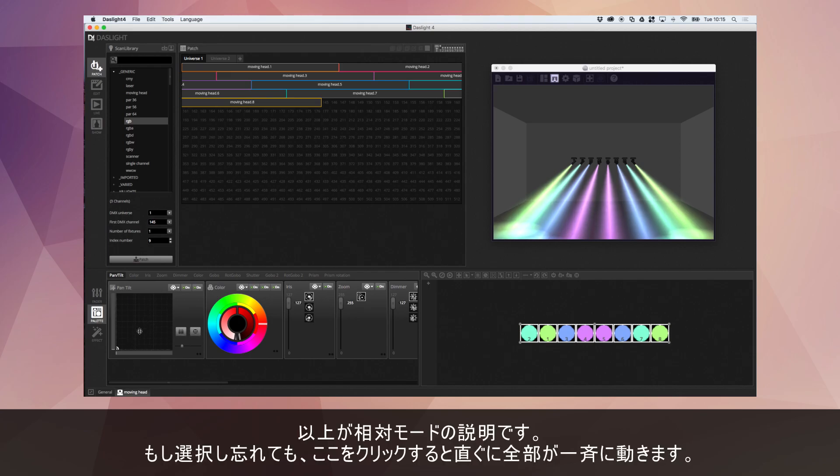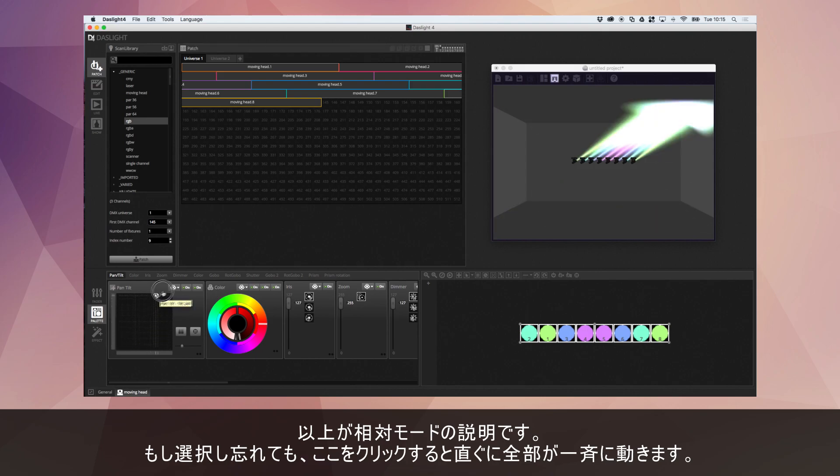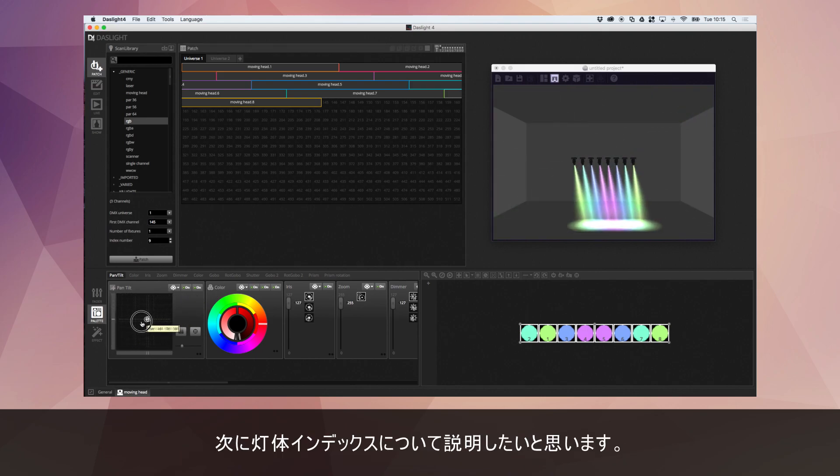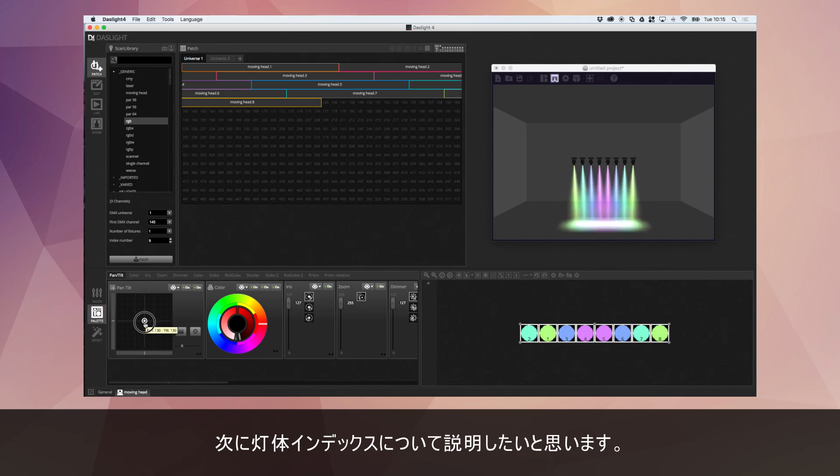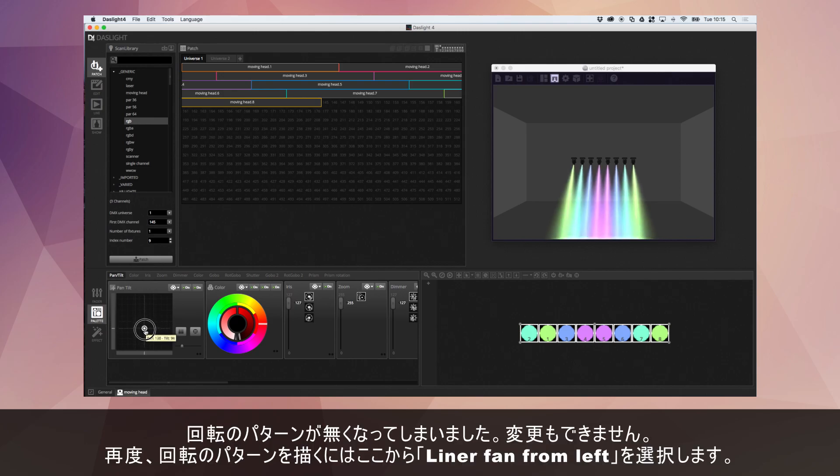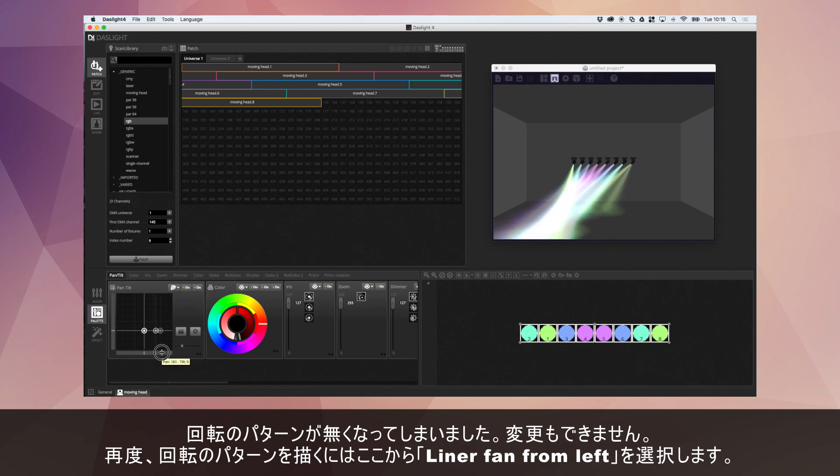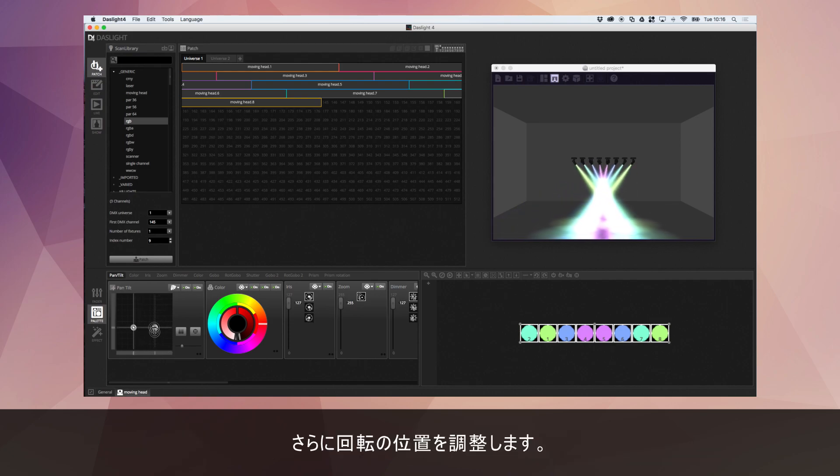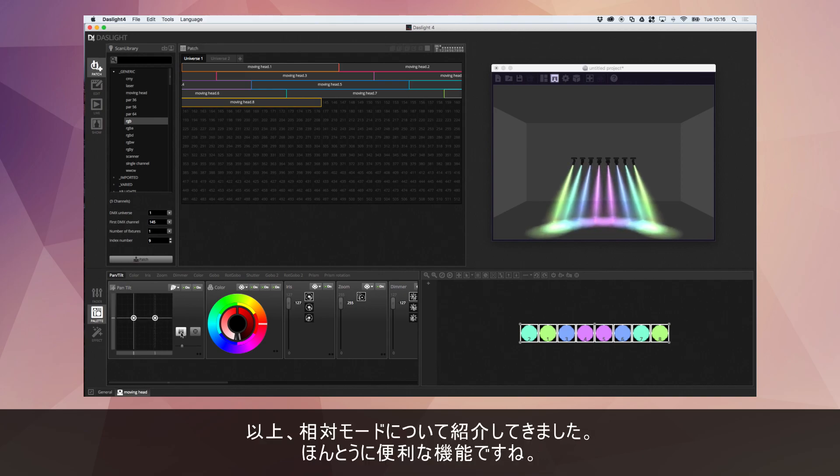Now, if I didn't have that selected, as soon as I click on this point, everything snaps together again. And you see now I've lost my fan and that can't be edited. So then the only way to get that back is to position the lights again, go up here, linear fan from left, and then reposition that fan. There we go. So that's relative mode. And that's really useful if you want to move your lights together relative to each other, and you want to see the position of each individual light on the pan and tilt grid.